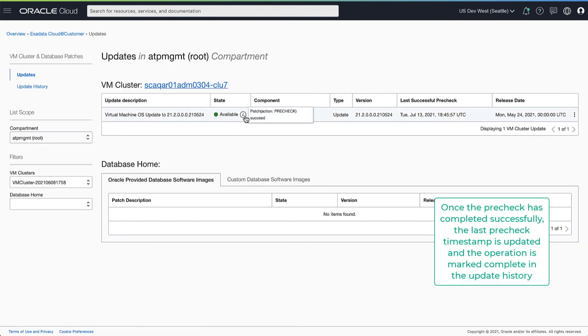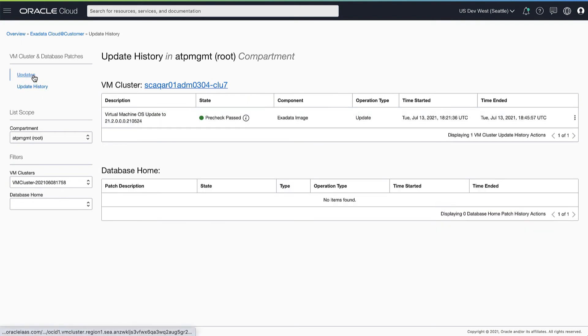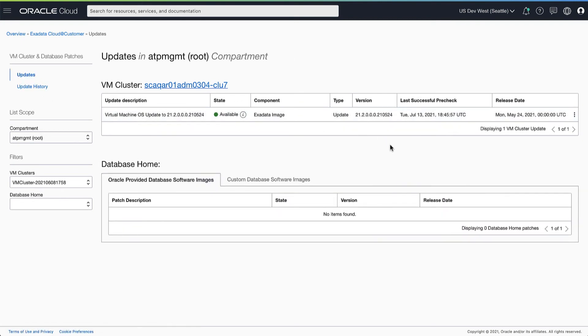Once the pre-check has completed successfully, the last successful pre-check timestamp is updated and the update history reflects the same.